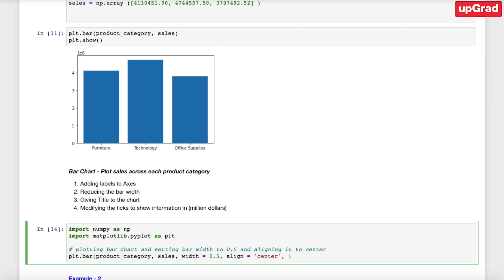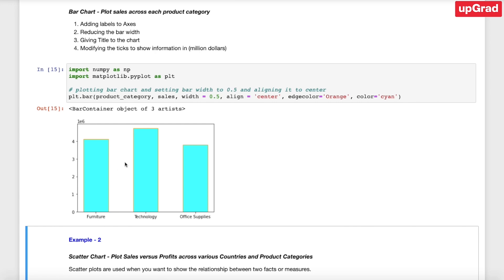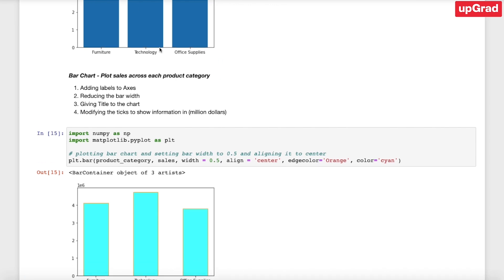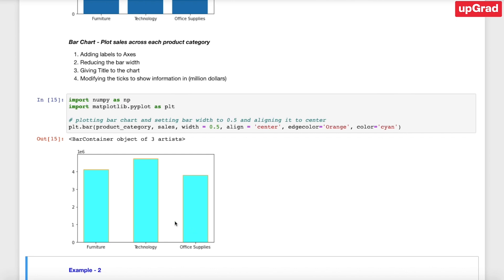Now let's also add some color to the picture. We want to change the edge color to orange and the main bar color to a different color. Running this block of code, we've changed the bar width to 0.5, aligned it to center, changed the edge color of each bar to orange, and changed the main bar color.